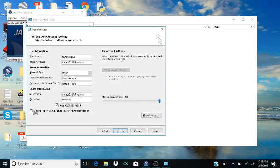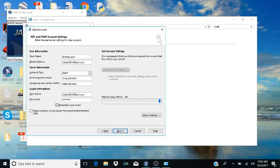Tab to the password field and type your password. Then tab to 'Remember Password' checkbox — it should be checked. This means you won't have to type your password every time you open Outlook. Leave 'Require logon using Secure Password Authentication' unchecked. The 'Mail to keep offline' slider can stay at 100%.